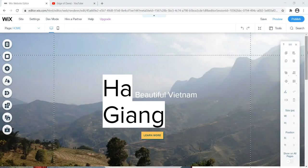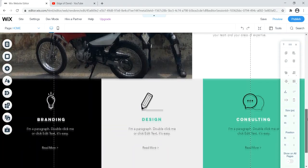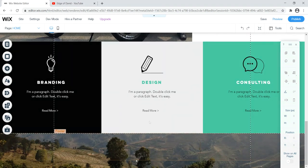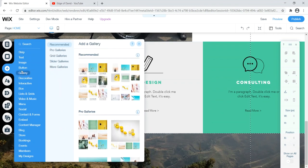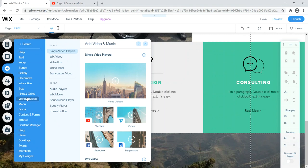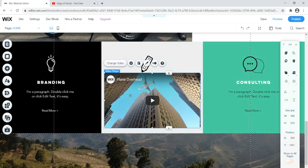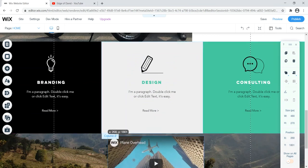Now let's add multimedia — specifically a photo gallery and a YouTube video. To add a video, click the plus sign and look for Video. You can upload a video, embed YouTube, Vimeo, Facebook, or Dailymotion. This means you can embed videos you've posted elsewhere on your Wix site. Depending on your Wix plan, you get varying storage for direct uploads. We're going to embed a YouTube video, so click YouTube.